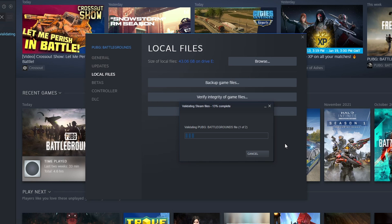I hope this video helped you out. If you want to see more videos on how to resolve issues with games, hit that subscribe button, and if you liked the video hit the like button. If you do subscribe, I'll see you in the next video.